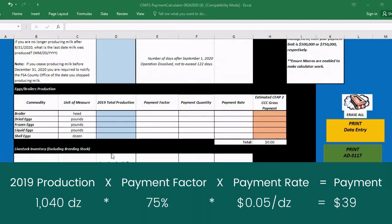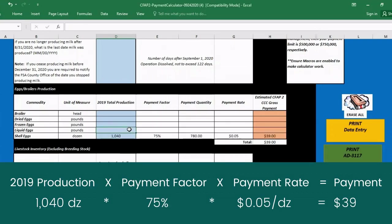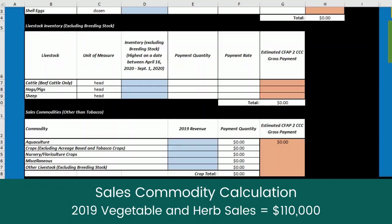Using the CFAP II calculator, the farmer enters in their 2019 shell egg production — in this case, 1,040 dozen eggs. As you can see, the payment rate for shell eggs does not provide a very high return given the farm's small-scale egg production.